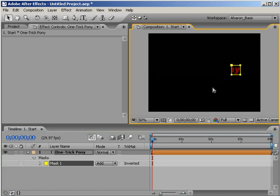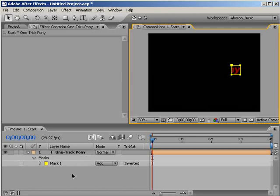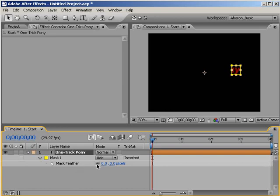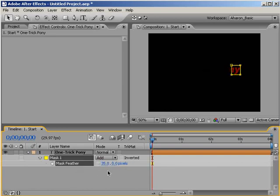Next, with the layer still selected, I'll hit F to reveal the Mask Feather property. I'm going to turn off the feather properties Constrain Proportions switch here in the timeline and then set the X feathering to 35. This creates a nice faded edge at both sides of the mask.